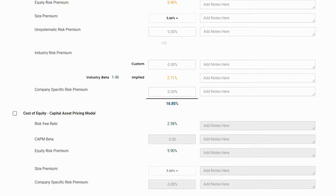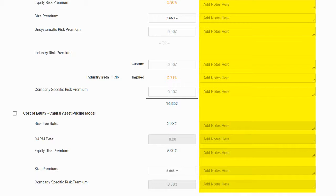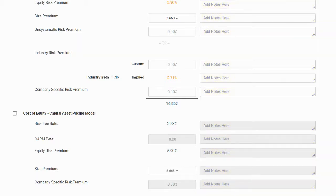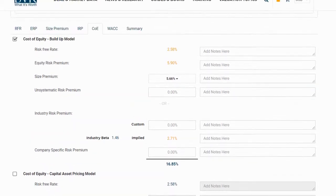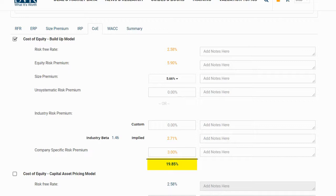We also have the option to enter any custom notes related to any variable in the corresponding field. For our example, we will use the build-up model and we will enter a value for company-specific risk. After we have done so, we will see our cost of equity estimate calculated on the screen.